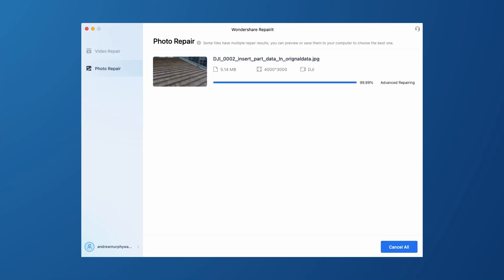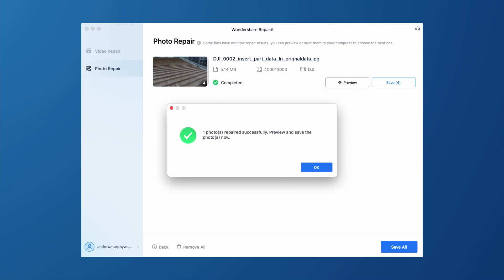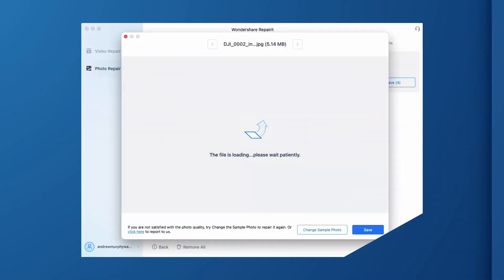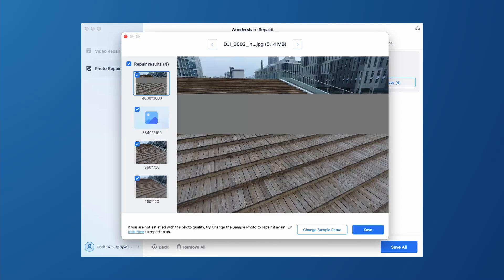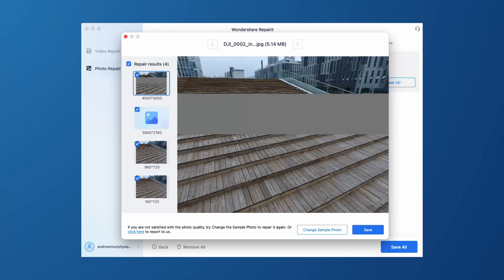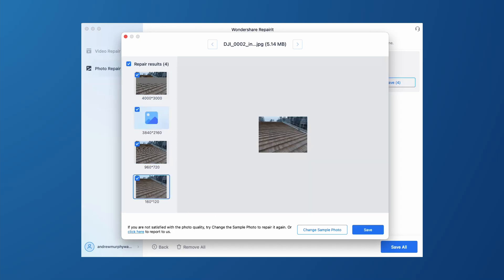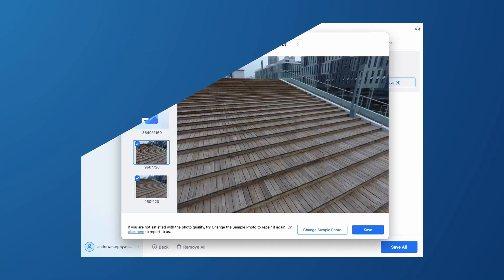What's interesting is that for a photo there are multiple different repair schemes and repair results you can choose from. There's always going to be at least one you'll be happy with. We've also included a batch processing function so you can skip the tedious task of processing and repairing individual photos one at a time.